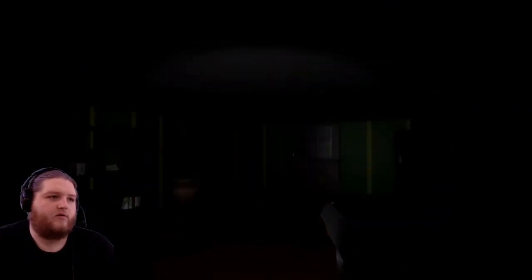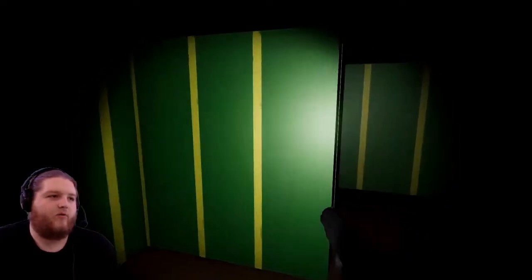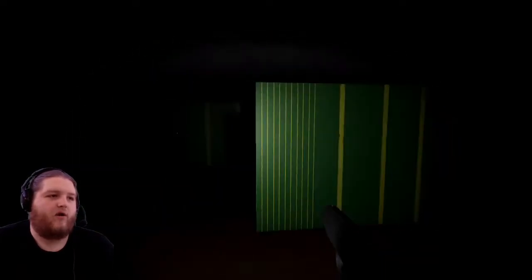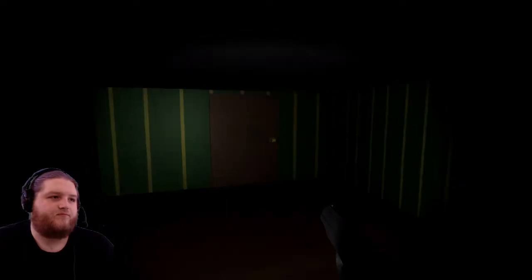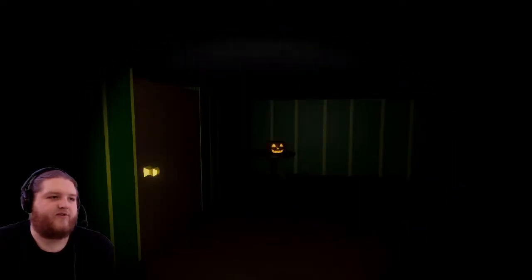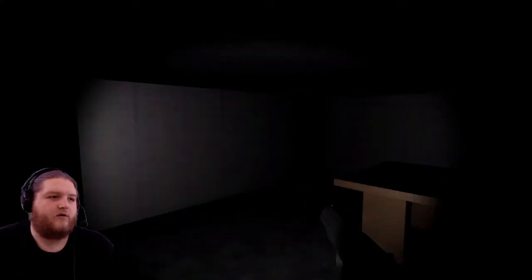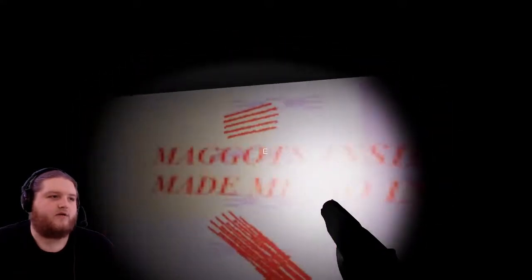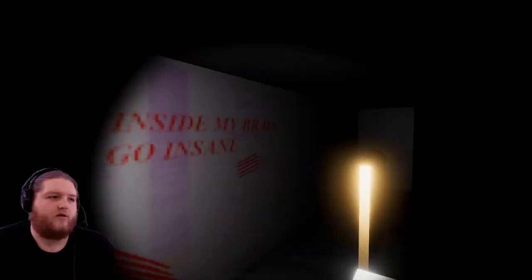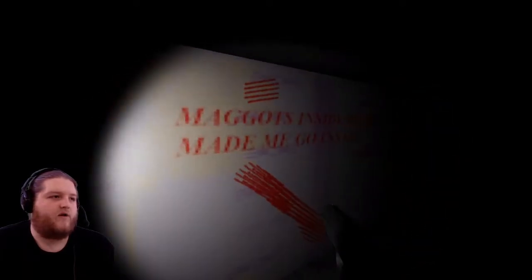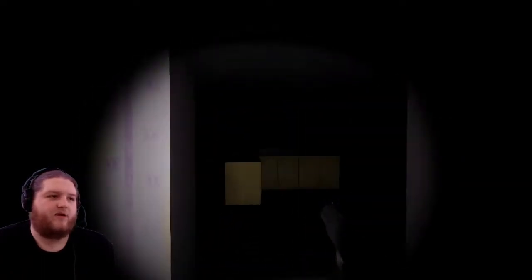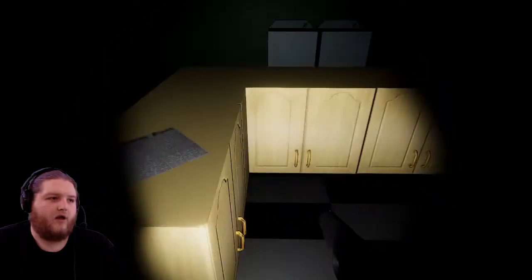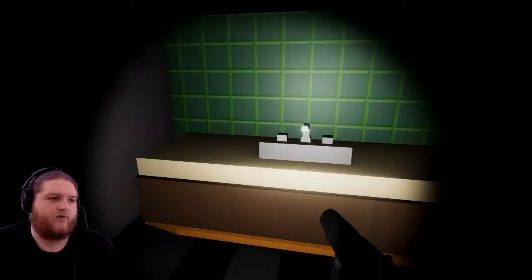All right, this house is very weird. There's wrapping paper on the walls, this is a very strange house. I don't know why I've been sent in here alone. It's a very strange operation we've got. It says maggots inside my brain something make me go insane, made me go insane. You have very nice handwriting for maggots being in your brain though to be fair. There's a note here that I can't actually interact with.